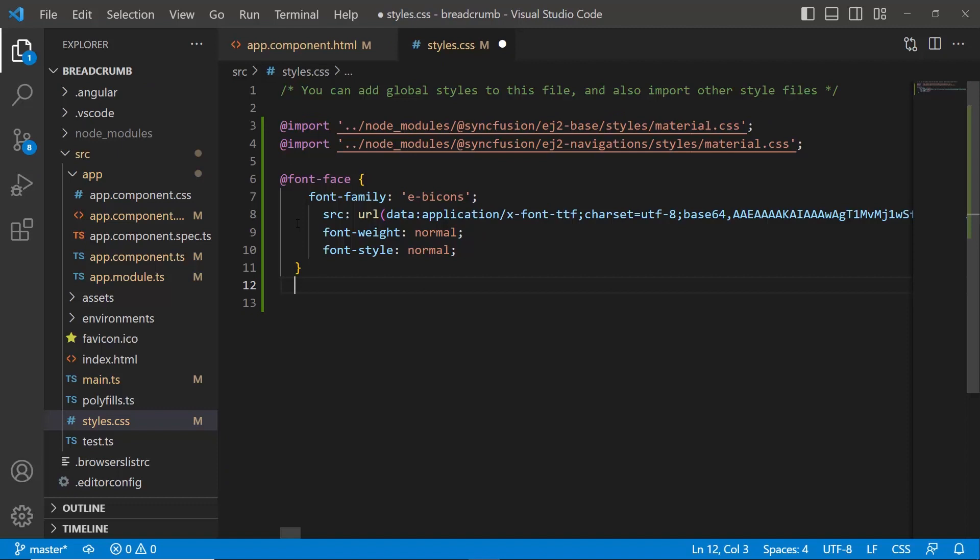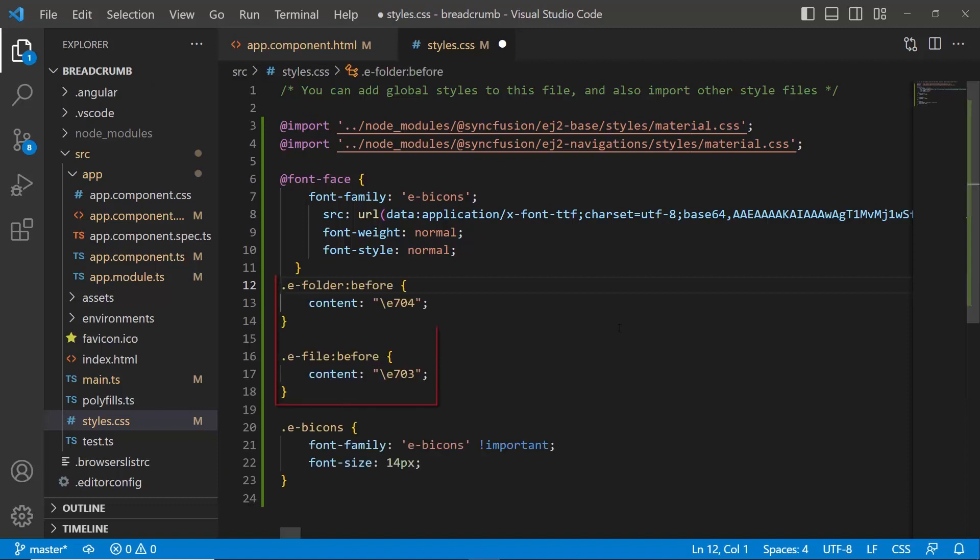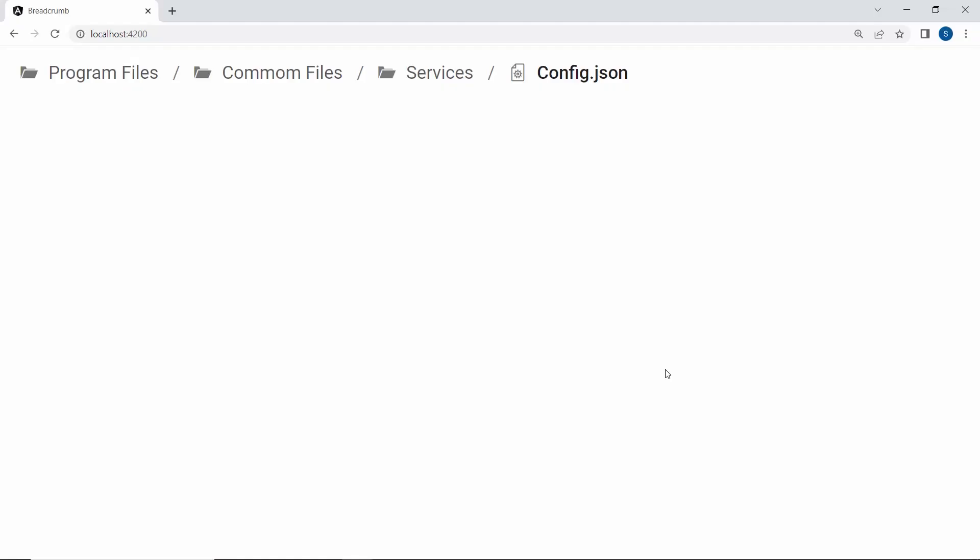Next, I will assign the appropriate content values to access the needed font icons. See here, the folder and file icons are appended to the items.